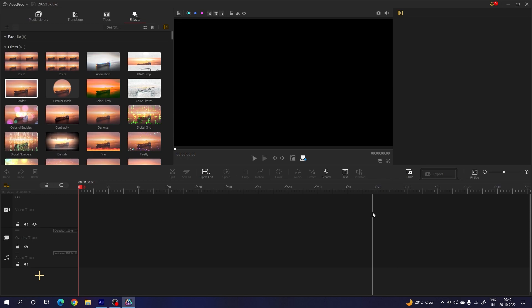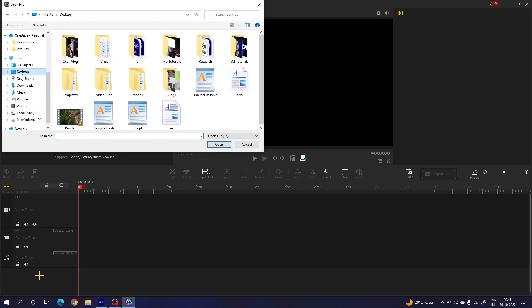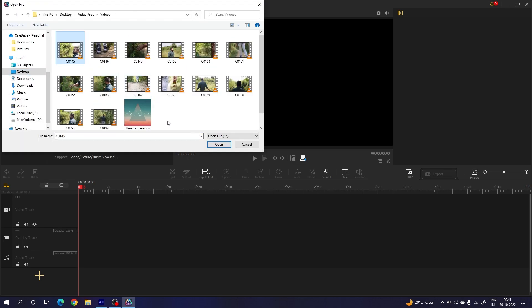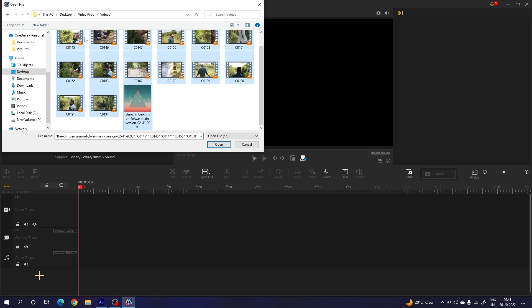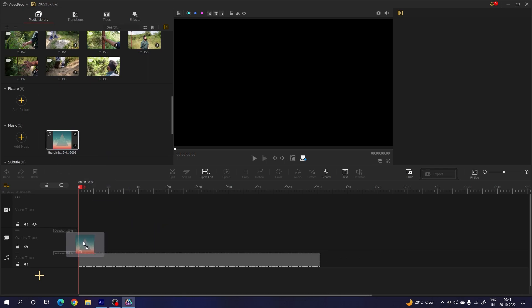Now let's quickly edit a cinematic video. Go to the media library and add some video clips by clicking the plus button. Navigate to the location — here we have the video and audio clips. Select all the files and click open. I'm going to use the audio track first, so let's drag and drop the audio onto the audio track layer.